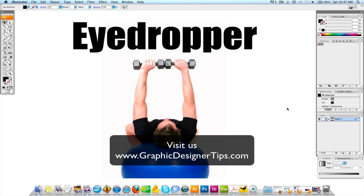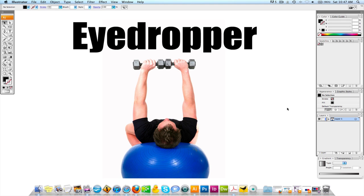What the eyedropper can really do for you is sample colors or other styling elements, and you can actually apply them to new elements that you're working on.